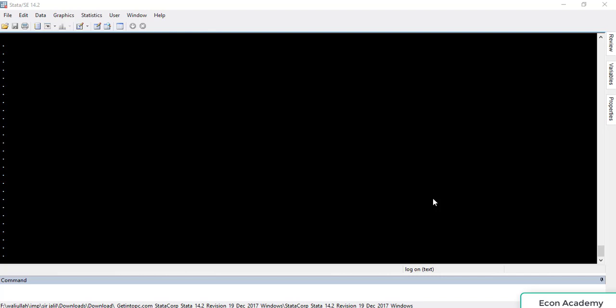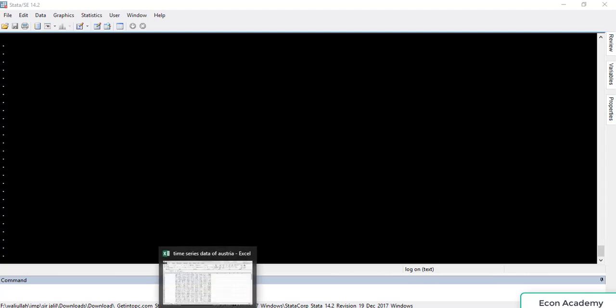Hello and welcome to my channel Econ Academy. In this tutorial I will show you how to import yearly time series data into Stata. Do like the video and subscribe to my channel.